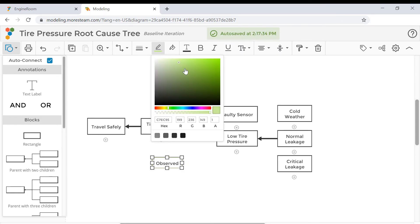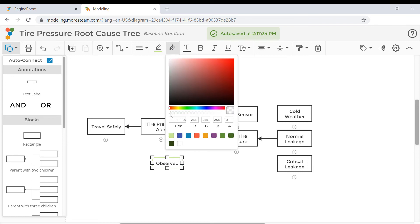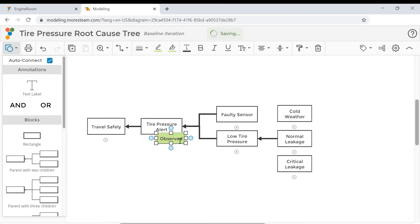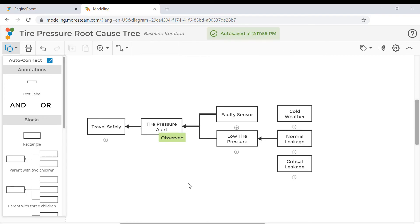For instance, you can make it opaque and fill it with color, and then place it next to the problem block.